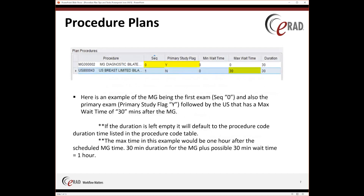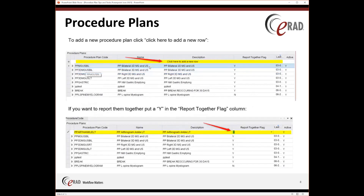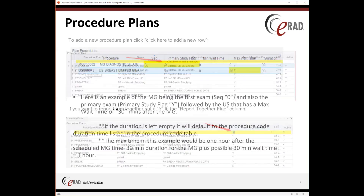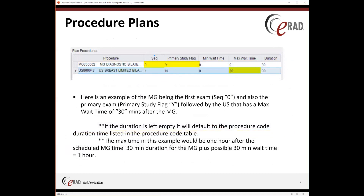In this example, the MAMMO is set at zero, the primary study flag is set to Y because the MAMMO is going to be the primary study, and the maximum wait time highlighted is set at 30. Basically, what that means is that the ultrasound could be scheduled as late as 9 o'clock if the mammogram is at 8 o'clock — but it could also be scheduled at 8:30 or 8:45 as well.